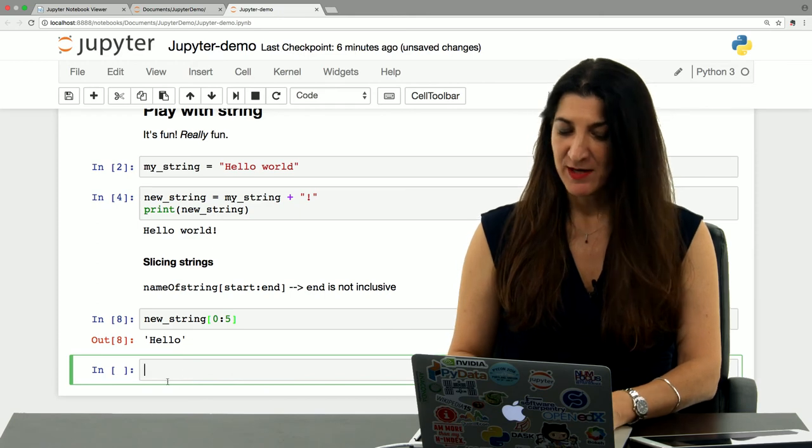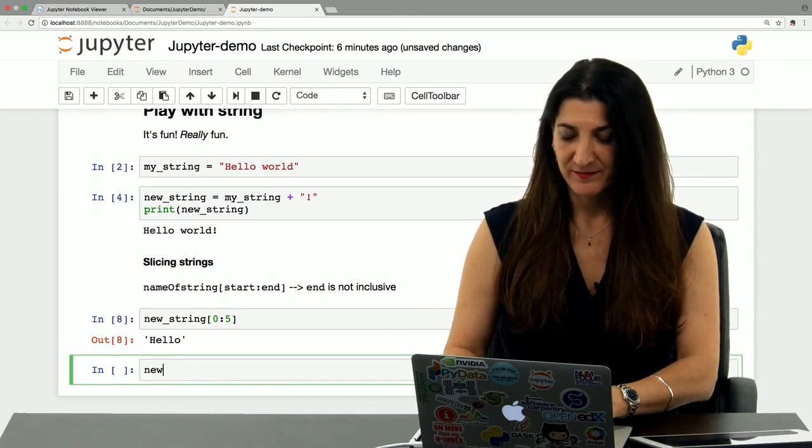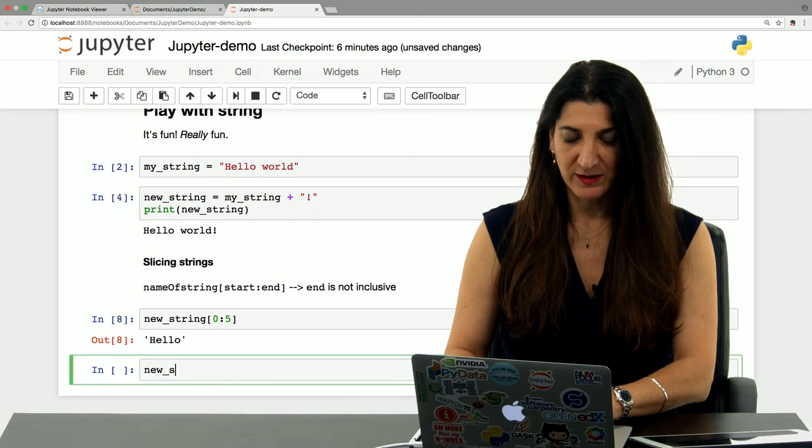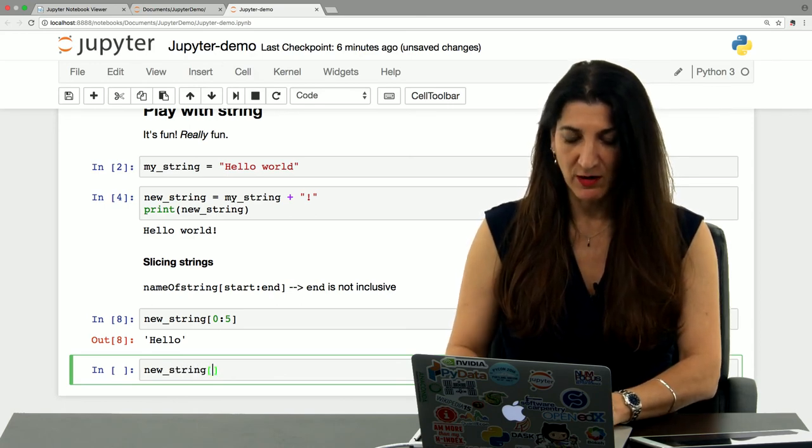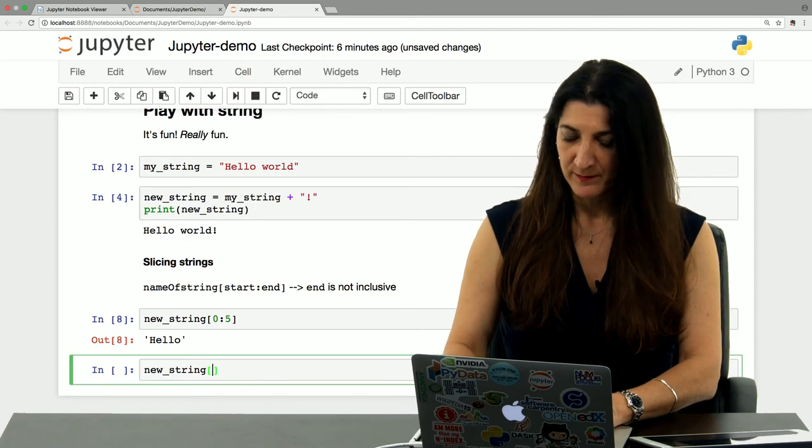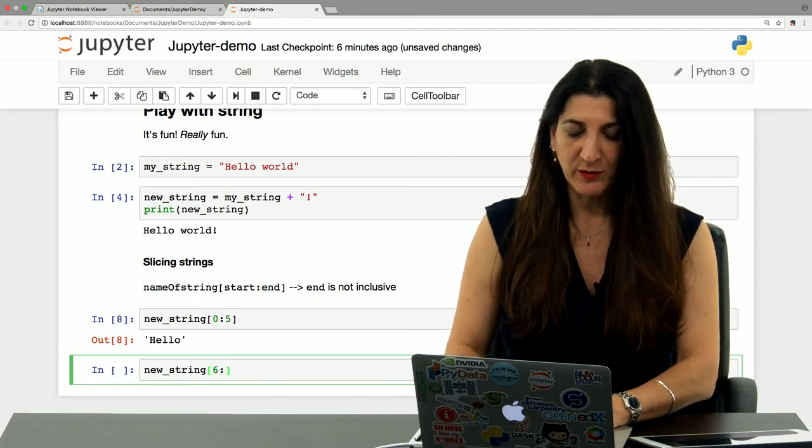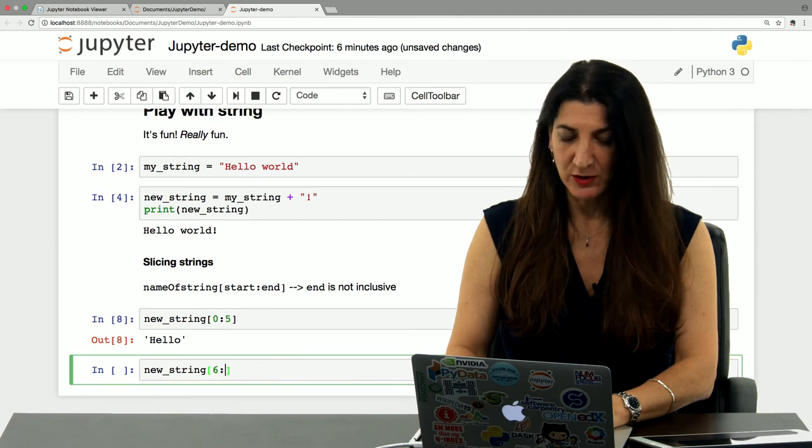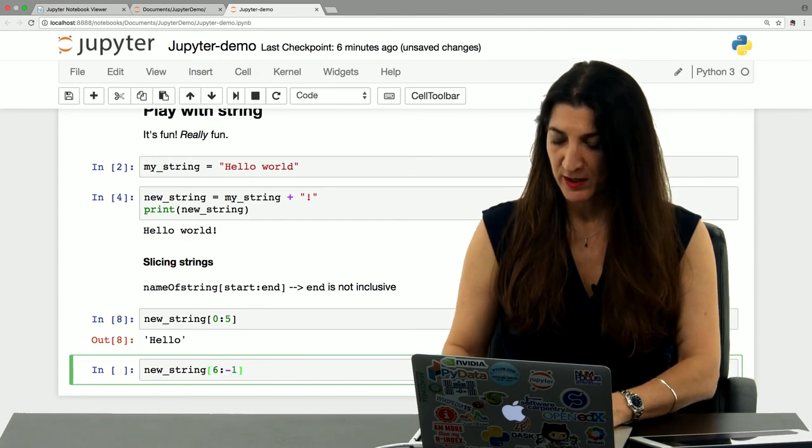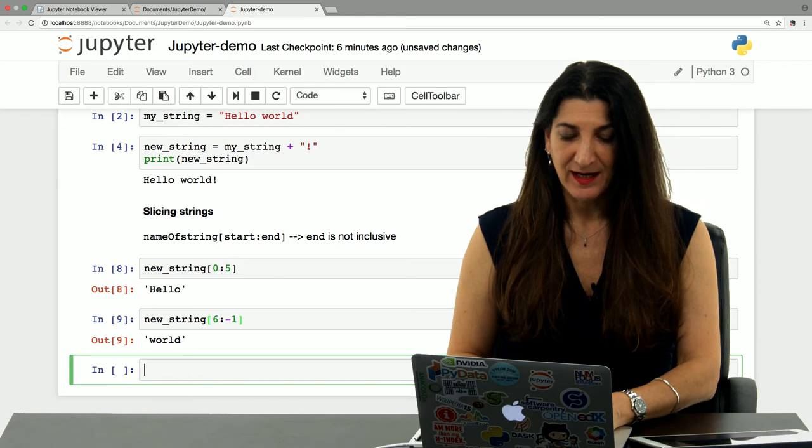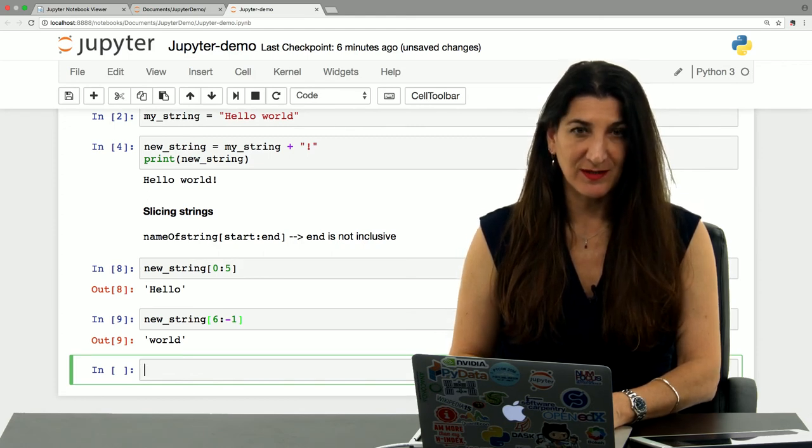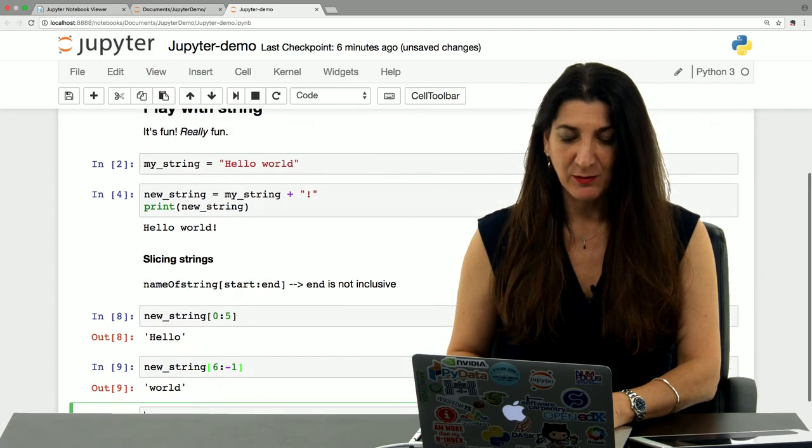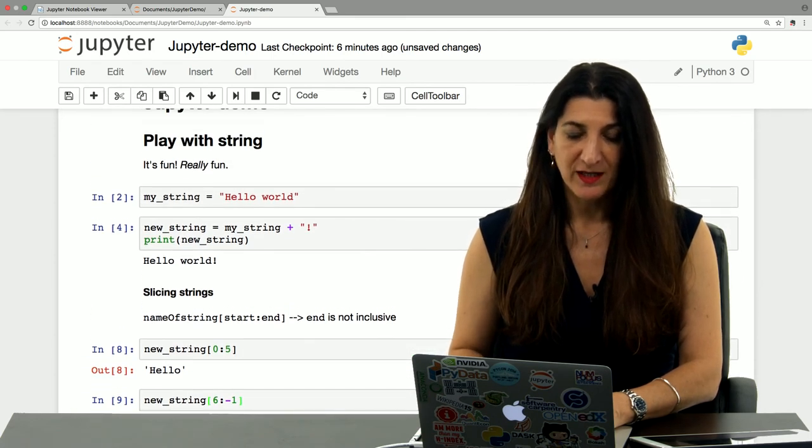Maybe I want to get the last word, new_string. That would be from, so six, how about we find what the last element is here? We already know how to do that. It's minus one. So what is that? World. And this is just an introduction to slicing and some cool things that you can do with strings on Jupyter.